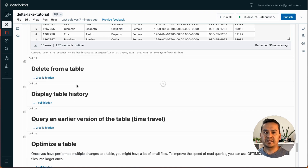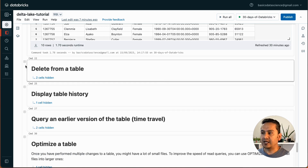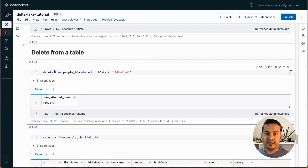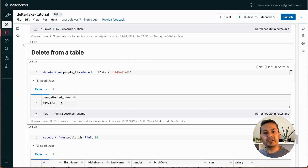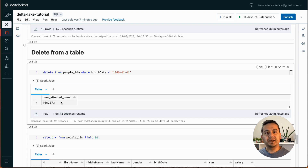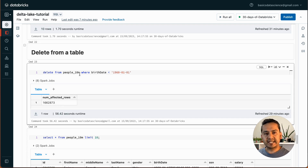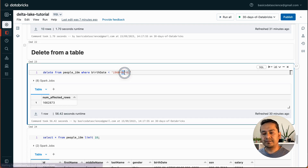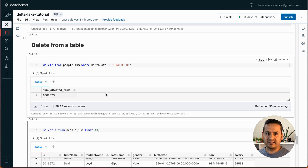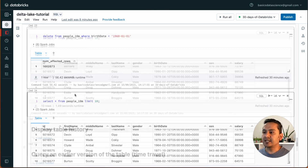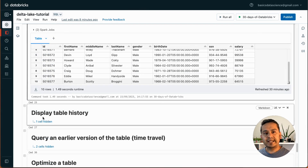Now let's say we want to delete from a table. SQL is easy if you know what you're trying to do — it's just how we speak. DELETE FROM the table WHERE birth_date is less than a certain value. That simple.